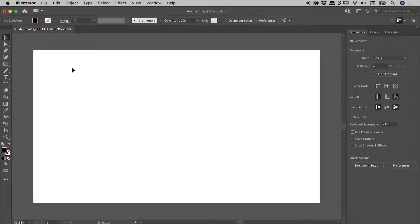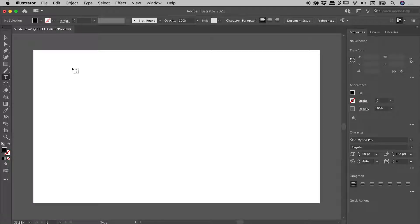Here inside of Illustrator, pressing the T key to jump me to the Type tool, or I can find it over here in the Tools panel.